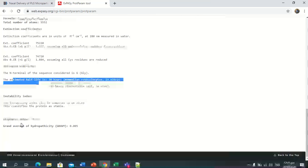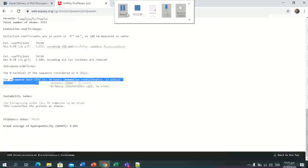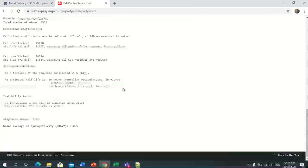The instability index is 32.9, and this classifies the protein as stable. The aliphatic index must be greater than 70, and this value is 75.